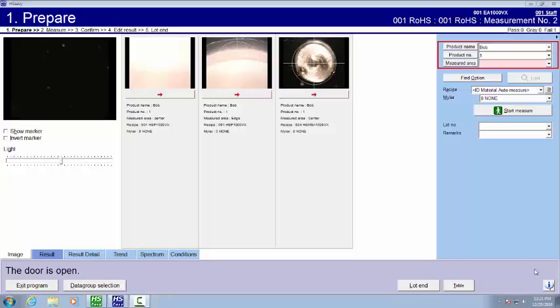I'm working on the Hitachi EA 1000 VX system today. It uses a vortex silicon drift detector. I'm going to work with some ROHS examples.